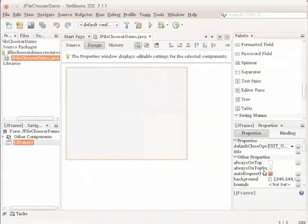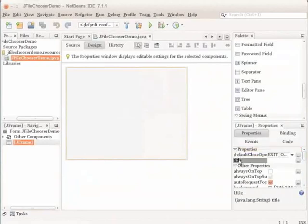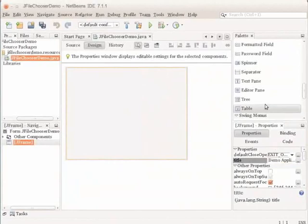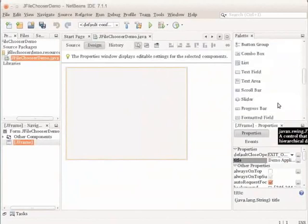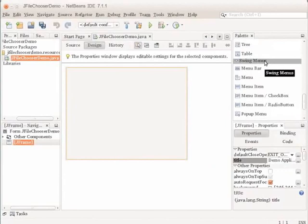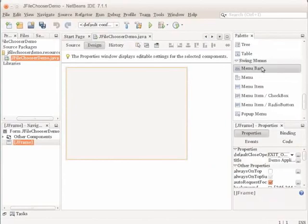Click Finish. In the properties window, select the title property and type Demo Application. Press Enter to confirm. In the palette, open the Swing Menus category. Select the menu bar component and drag it to the top left corner of the JFrame.